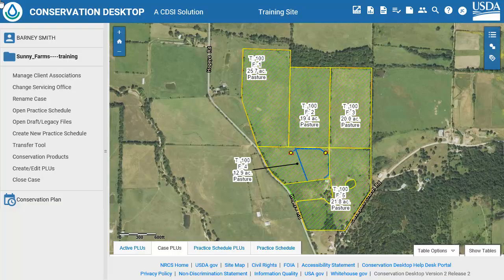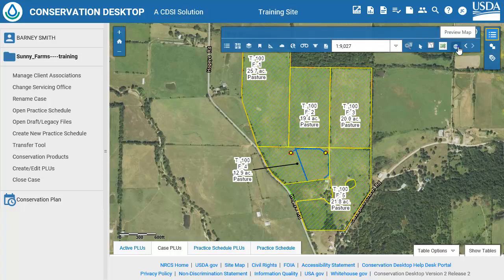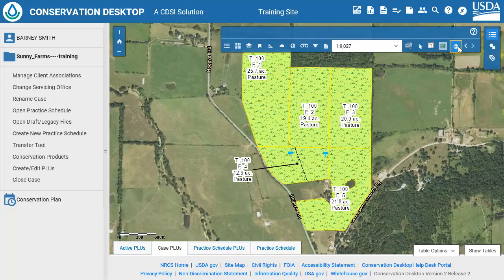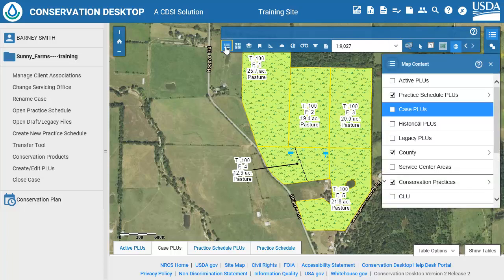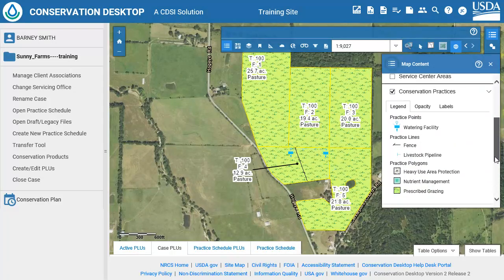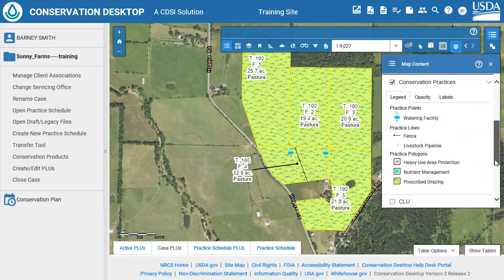First, we will preview the map. On the Map Tools toolbar, click on Preview Map. The practice symbols will update to the National Conservation Planning symbology set. Open Map Content. In Preview Mode, the individual practice layers will be removed from map content and the Conservation Practices layer added. In Map Content, click on the arrow to expand the Conservation Practices layer.